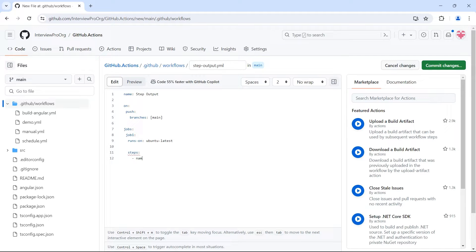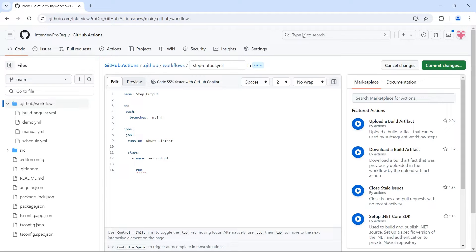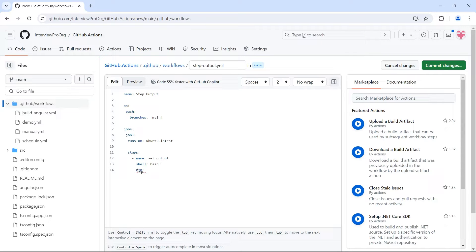My first step is going to be set output. Then I'll run. Because we are using ubuntu-latest, our shell is going to be bash. By default, it's bash. So you don't have to specify this, but I'm just specifying this so that if you use another runner, you may choose your shell accordingly.